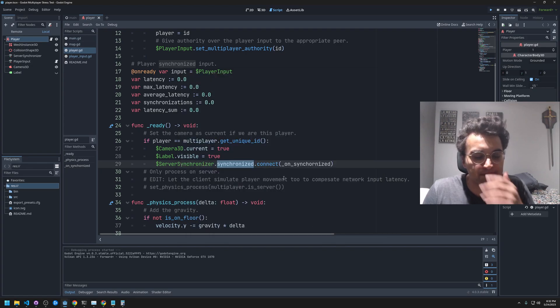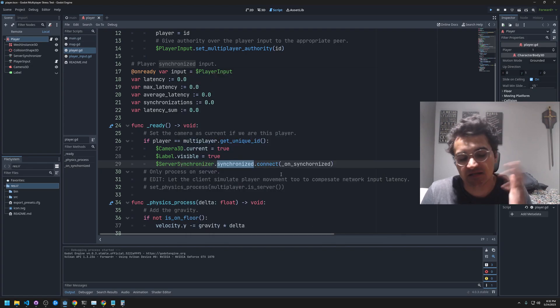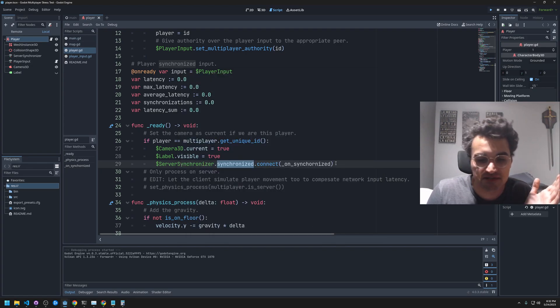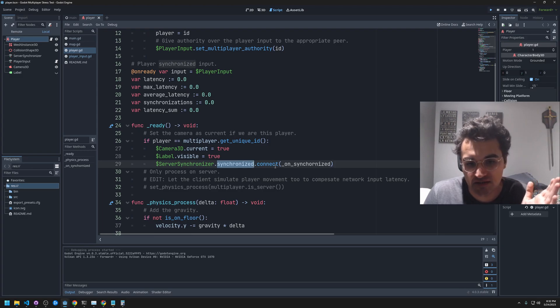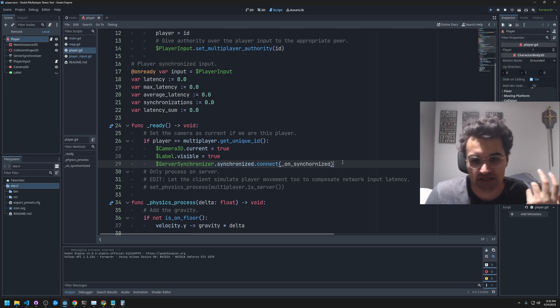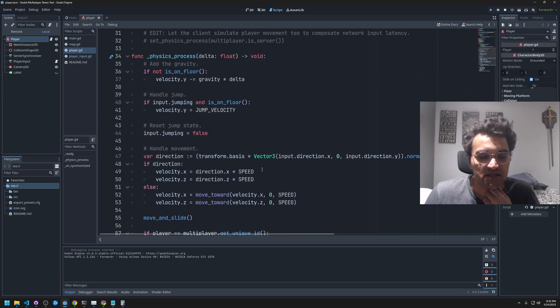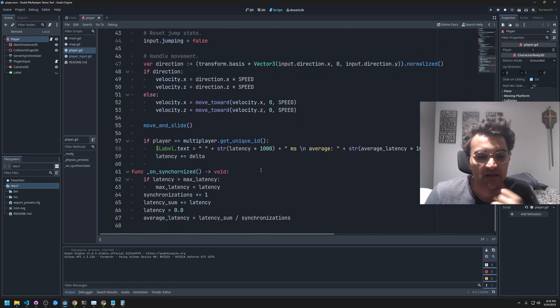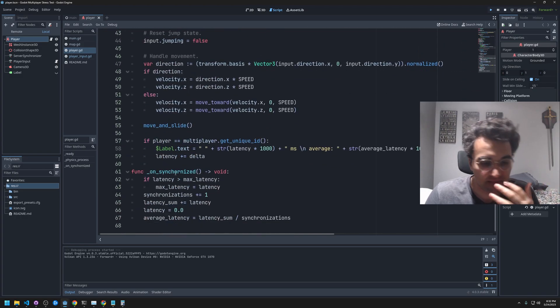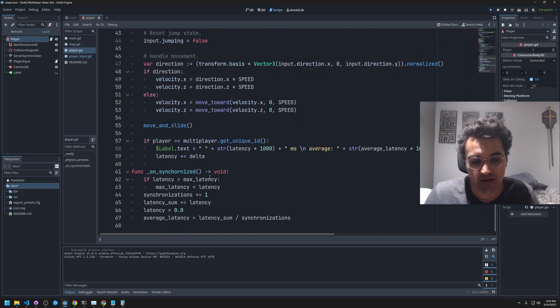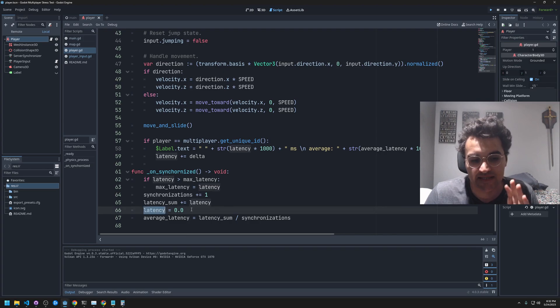It sets off a signal called synchronized whenever it synchronizes data. So basically on the client side, every time that happens, I set the latency to zero.